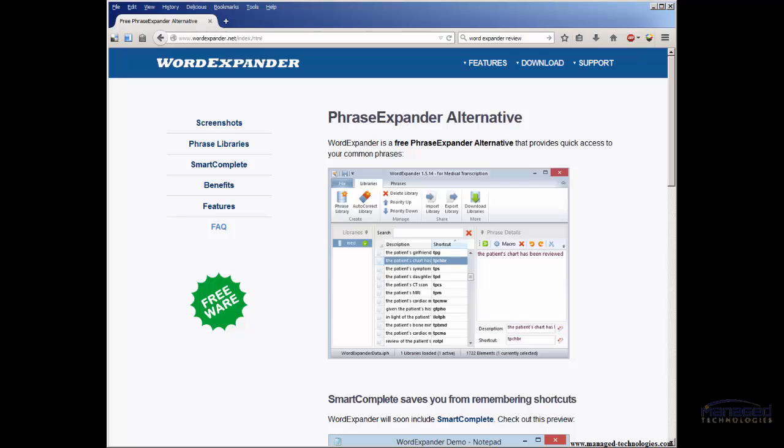This comes from the medical transcription world. They have a commercial product, Phrase Expander, that has more features.